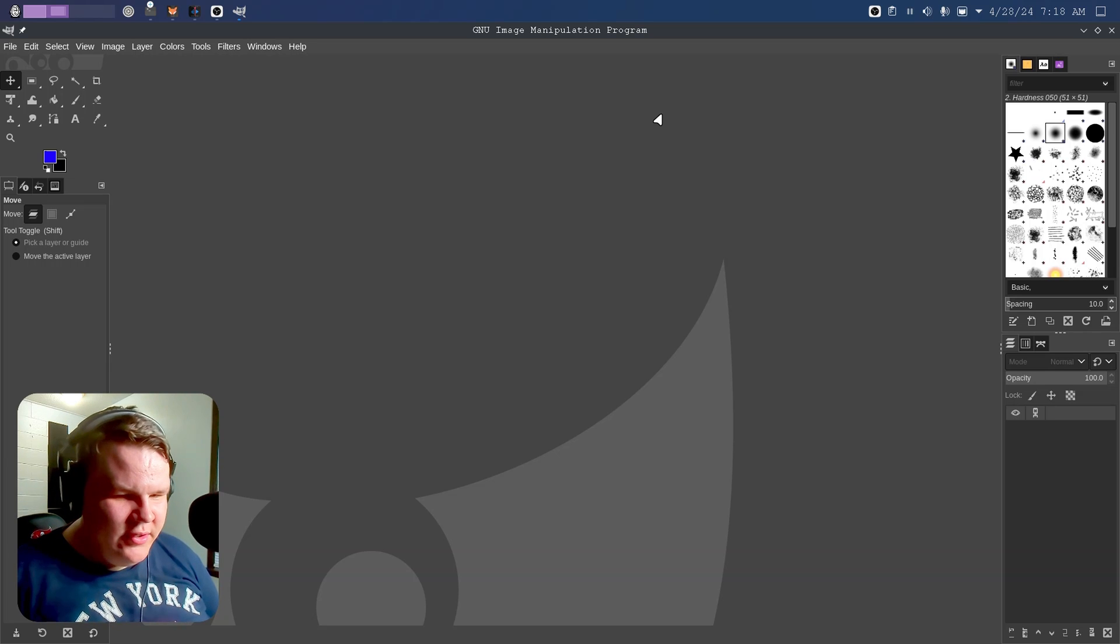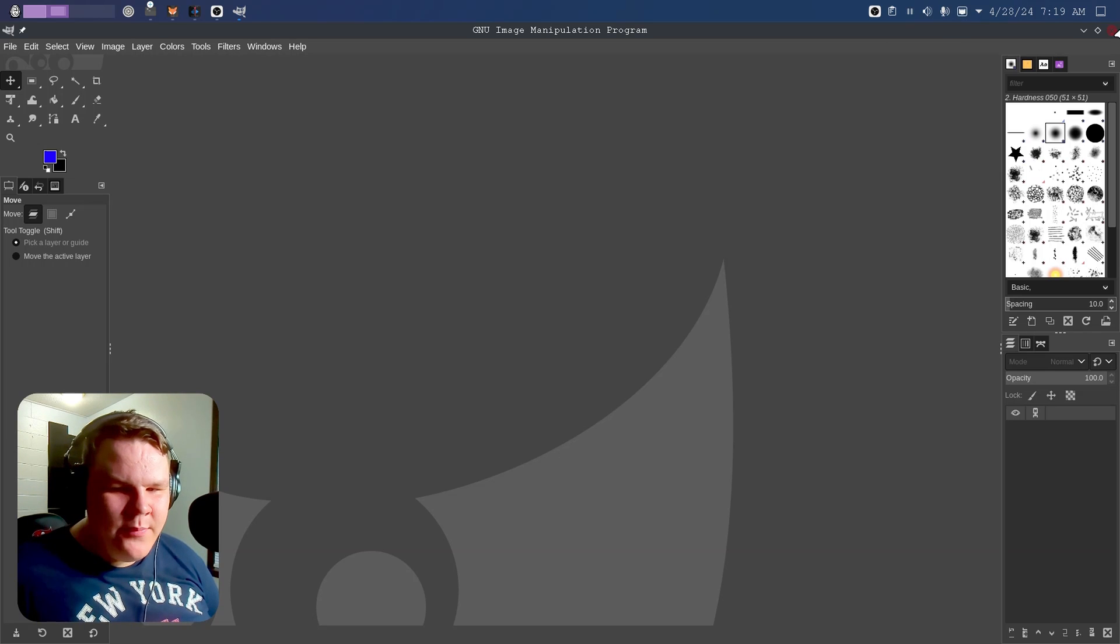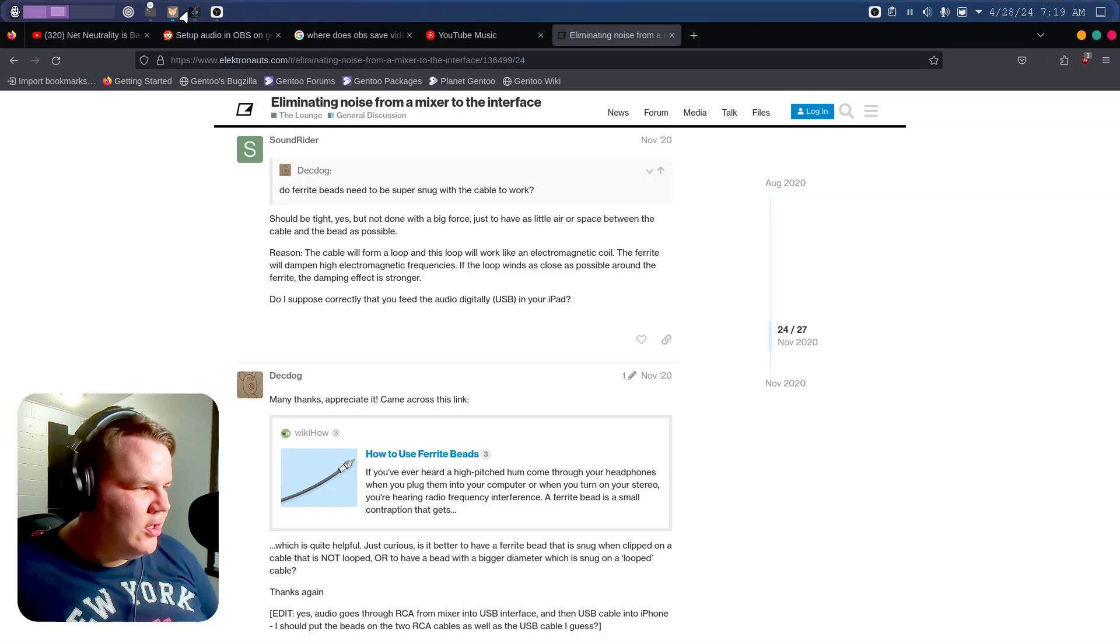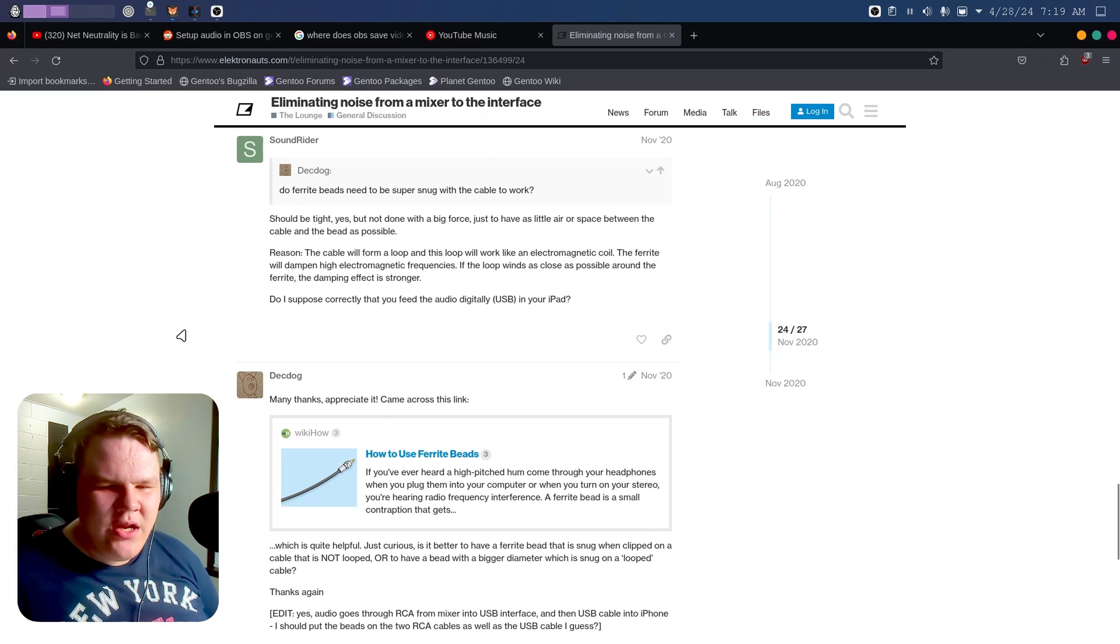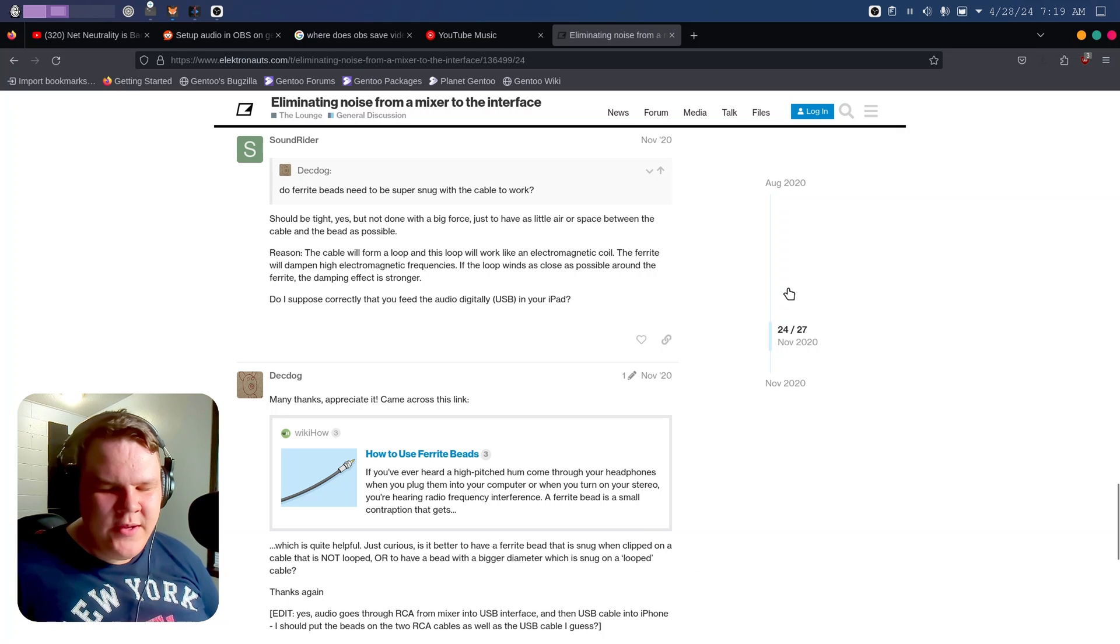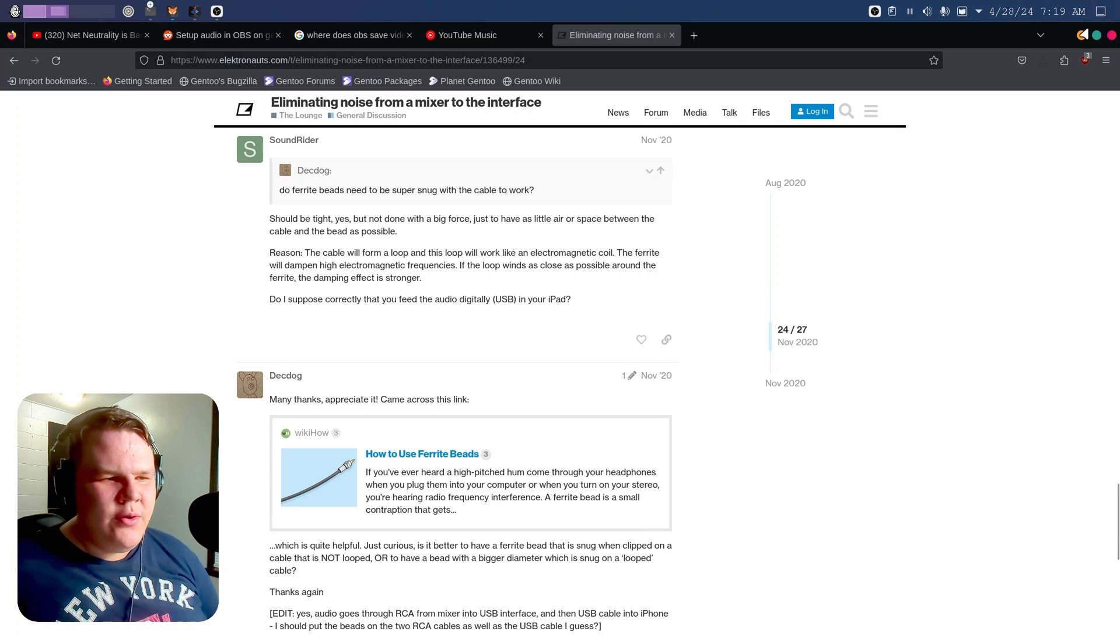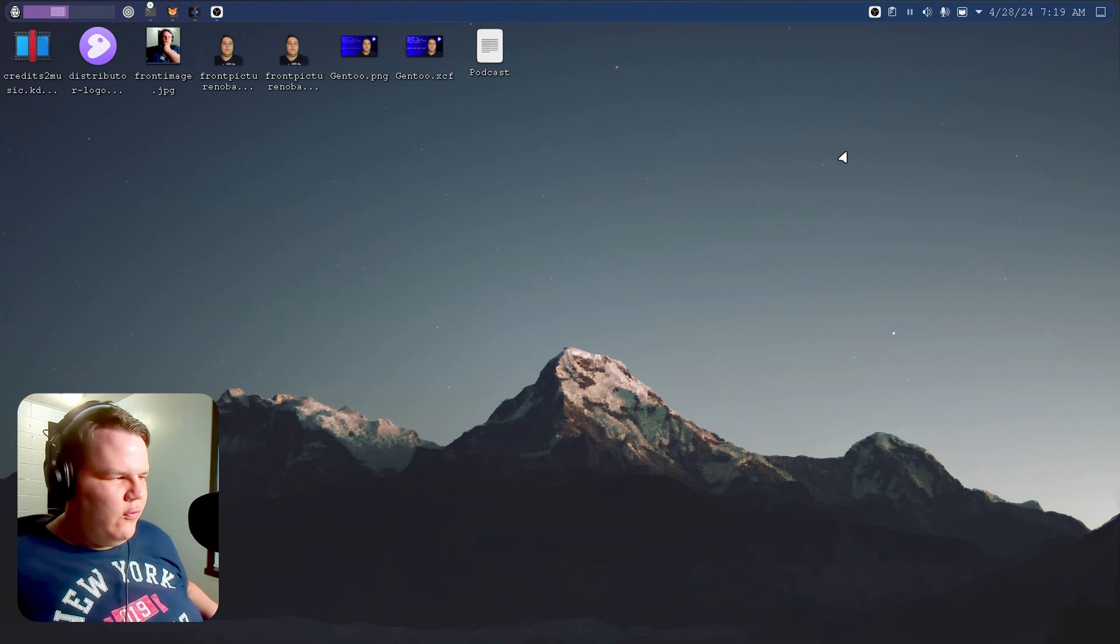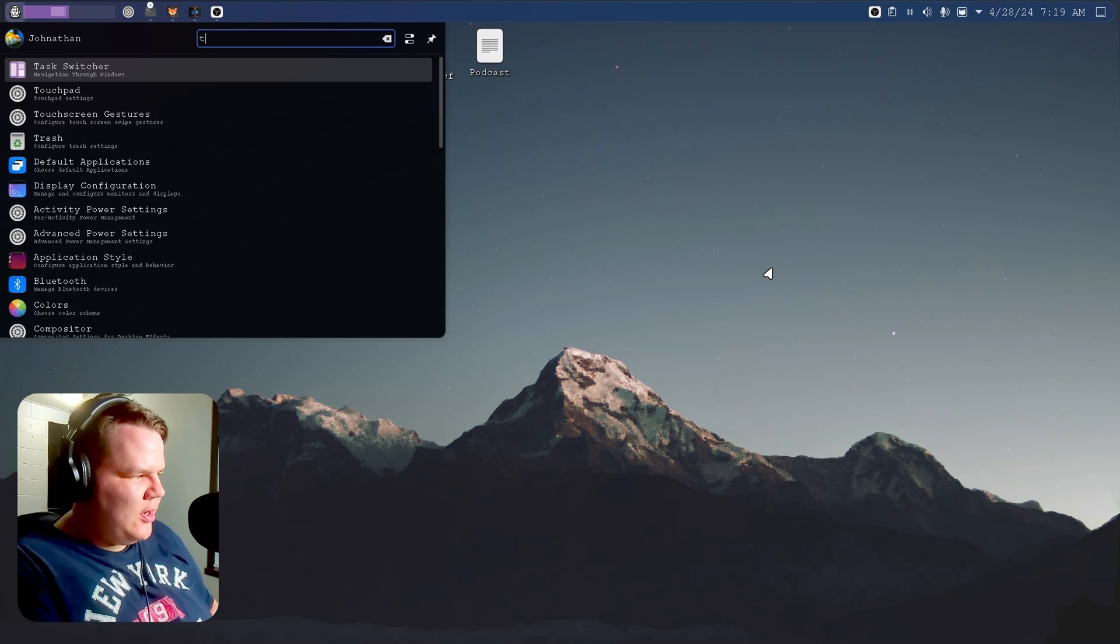I'm going to go ahead and open up GIMP. Watch how fast this is loading. I have never had GIMP load that fast on any other system, and I'm going to show you why it's doing this fast and running this well here in just a minute.